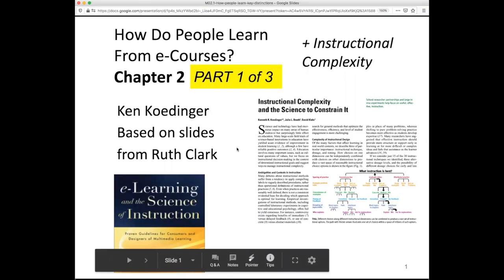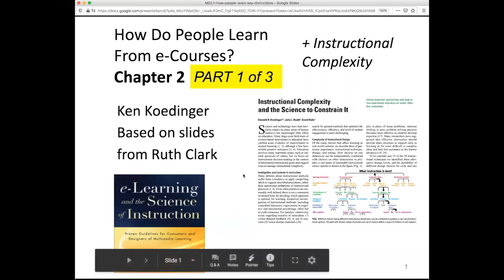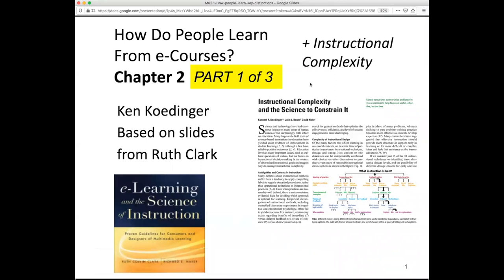This part one of this lecture covers the reading in the Clark and Mayer textbook, chapter two. Part three will address the instructional complexity paper.